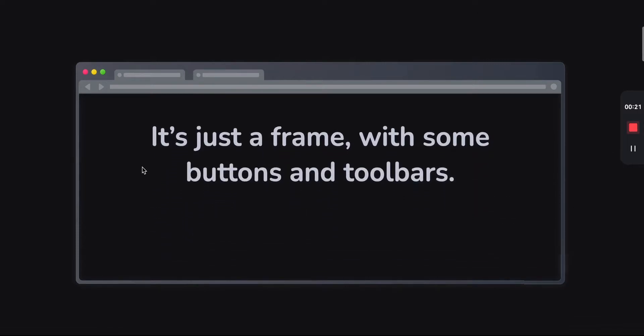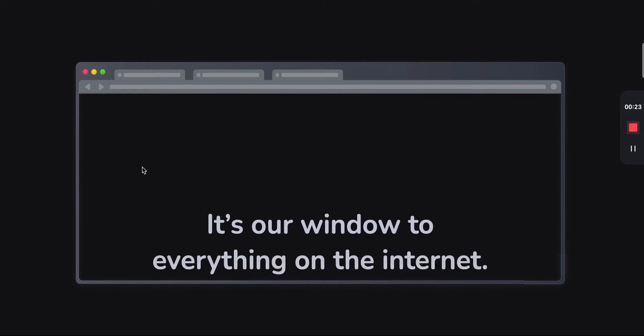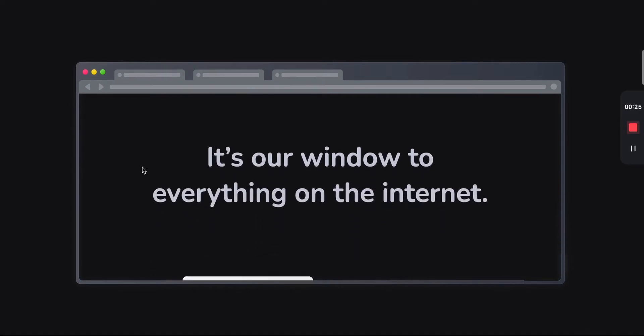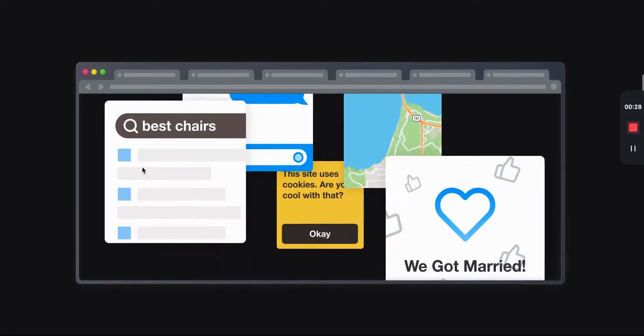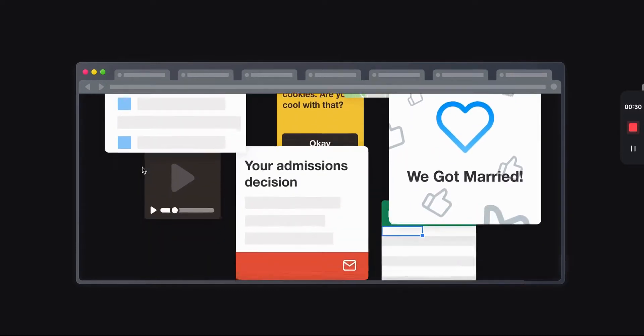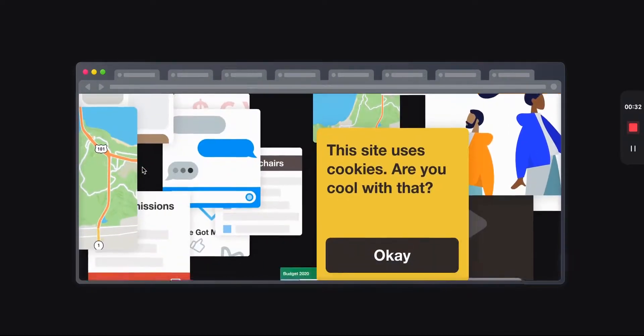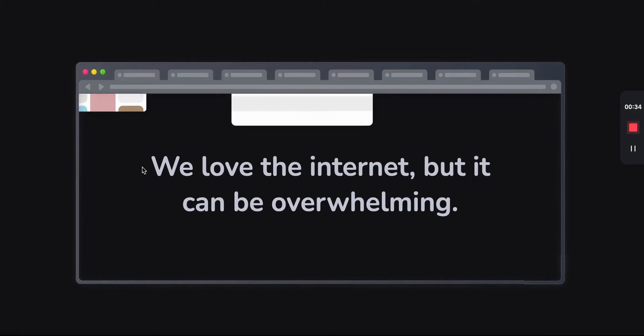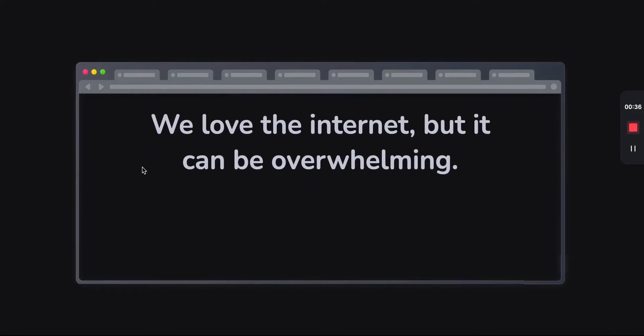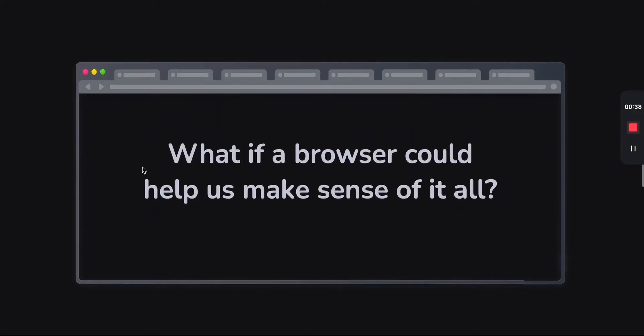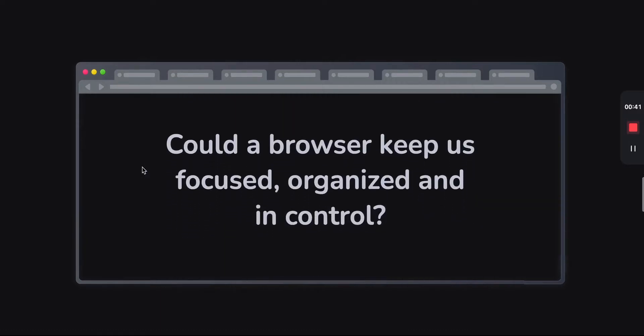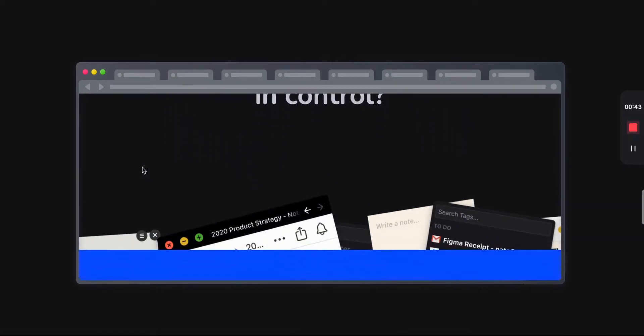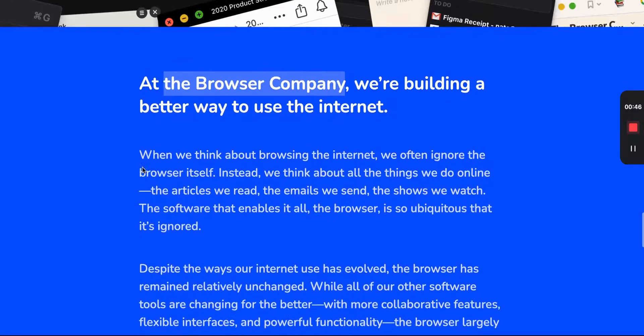So the Browser Company is trying to take on what looks like the way that we browse the internet. You're probably browsing this video on something like Chrome or Firefox, Chrome being one of the most popular. And so the main thesis here from the Browser Company seems to be: what if browsers were less complicated, if they helped us stay focused, organized, and in control?